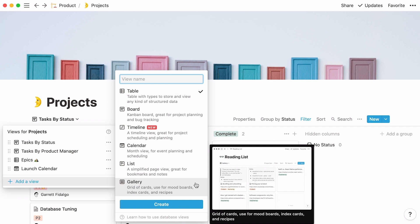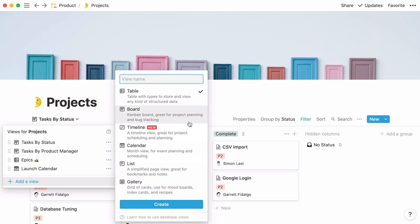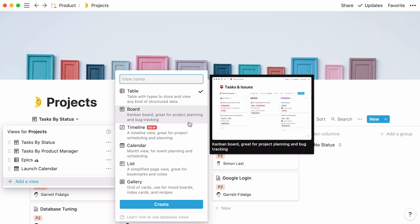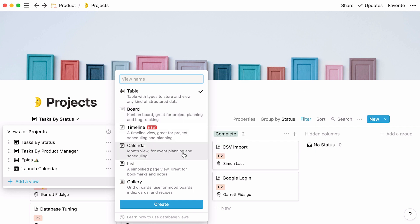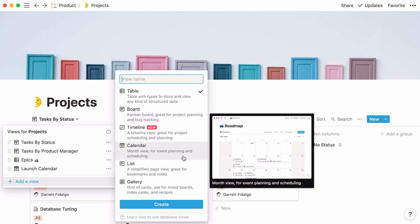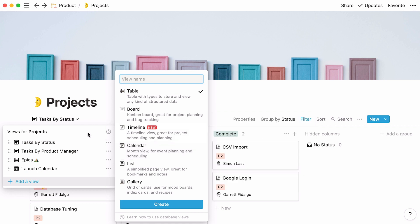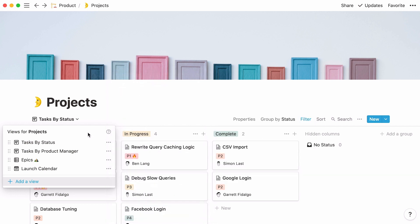To be clear, adding a view does not change the information in your database. It simply provides you with another way of looking at your data. But it might be helpful to, say, see the status of all your projects in a board while also having a calendar to view project launch dates. A neat thing about properties is that you can use them to set up your database views. In this instance, the product team added four database views to their already existing database. We'll have a look at each of them.